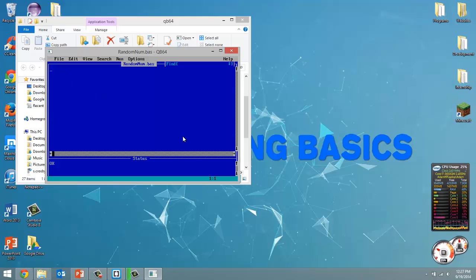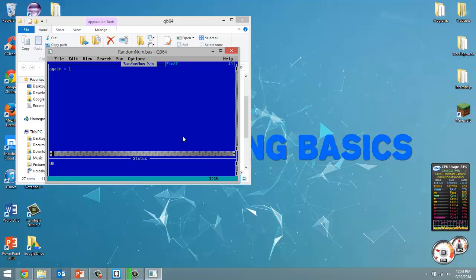So what we're going to do is keep generating a random number and printing it out until the user wants to stop. Let's create a variable called again set it equal to 1 which is going to be our value for true. If it's 0 that means we want it to be false.